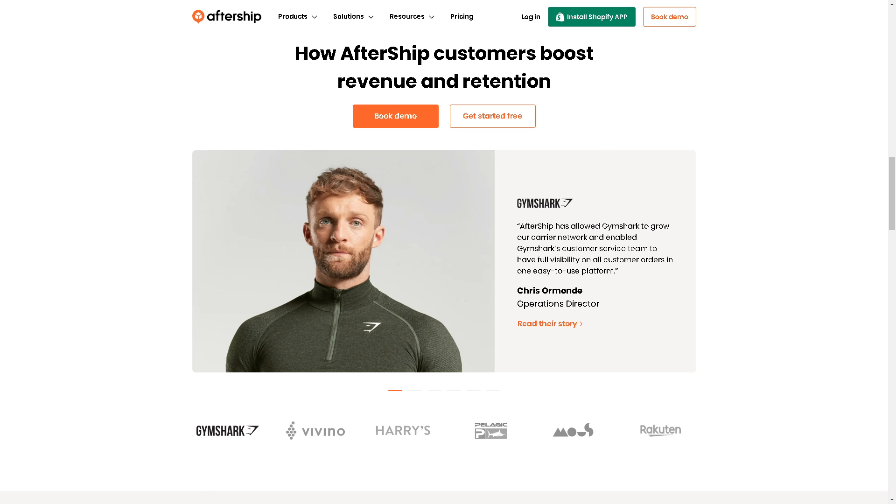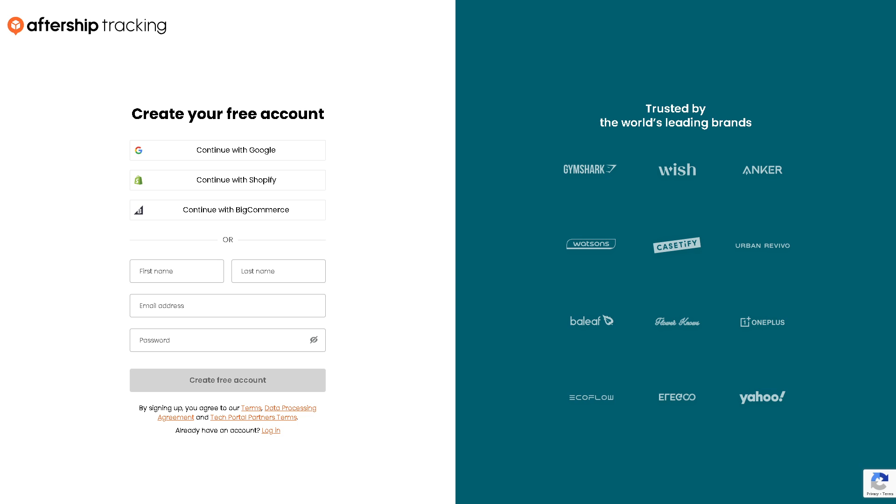When you click on this one, you can create your free account by continuing with their Google account, or you can continue with their Shopify account, or if you're using BigCommerce just click on it and provide the first and last name and the business email address that you want and the password.